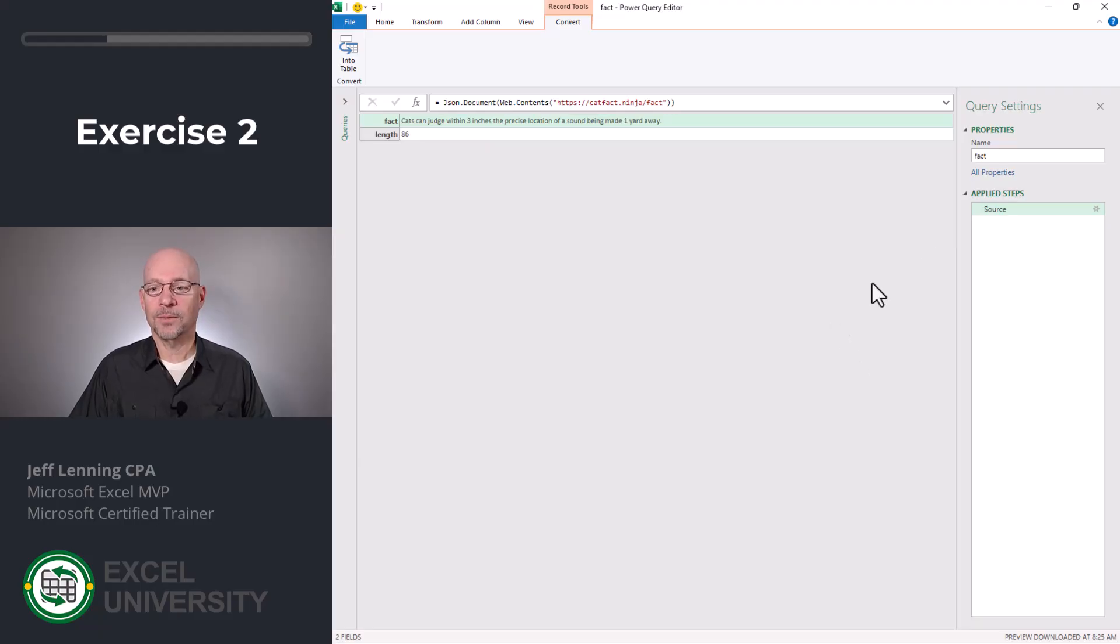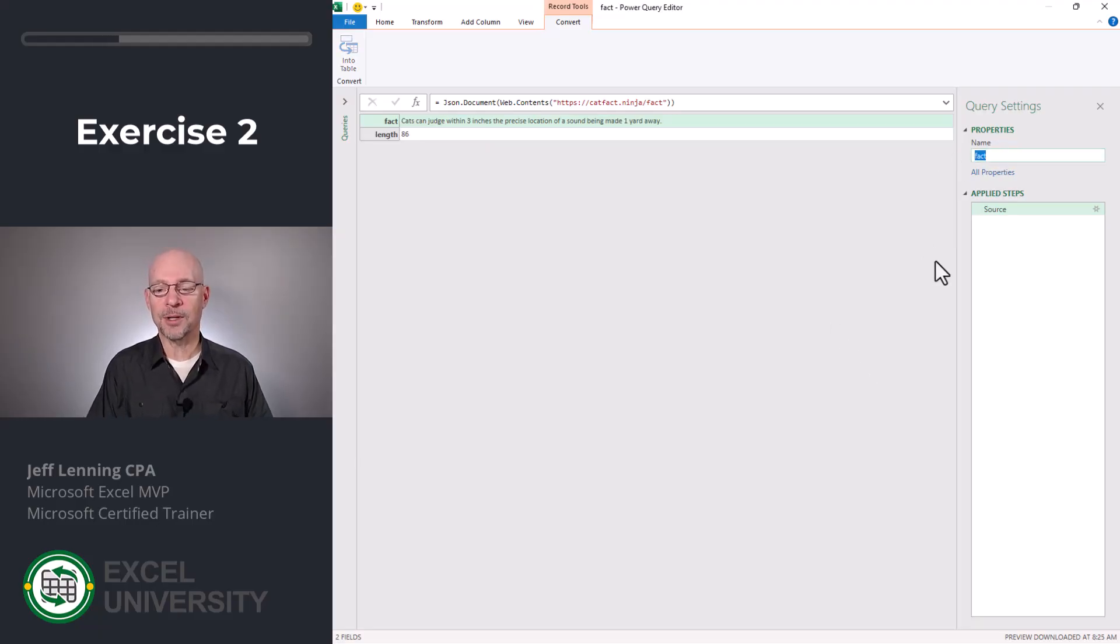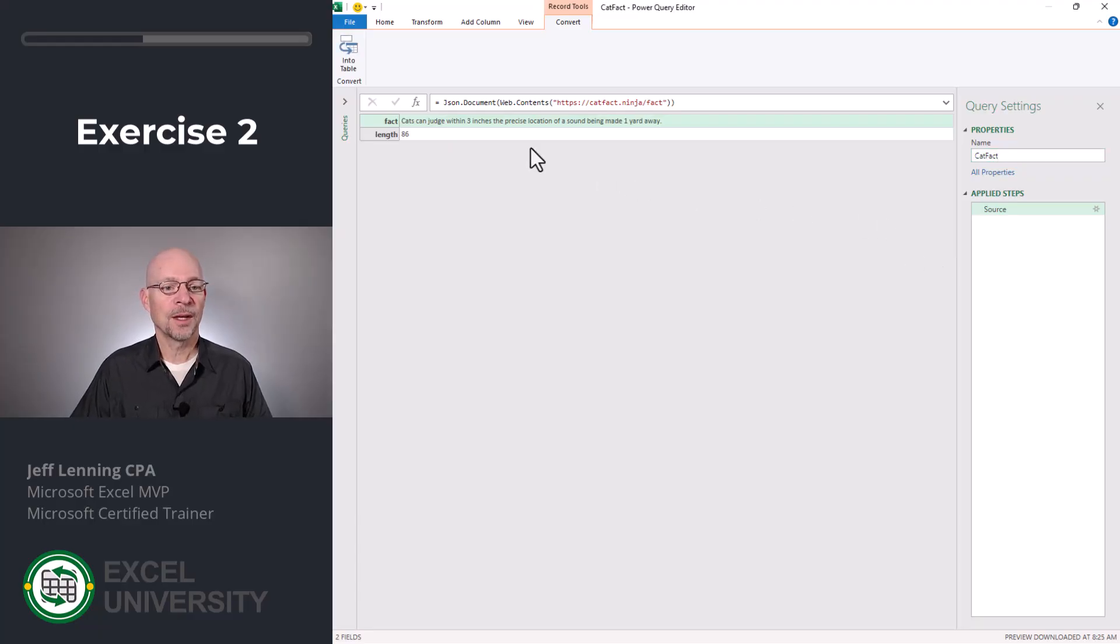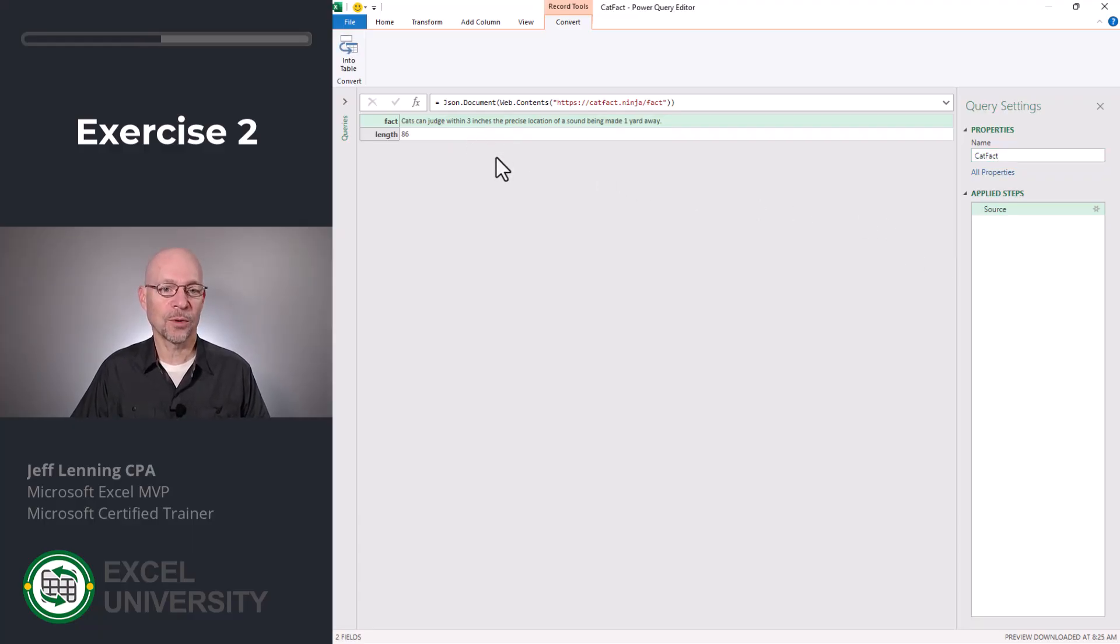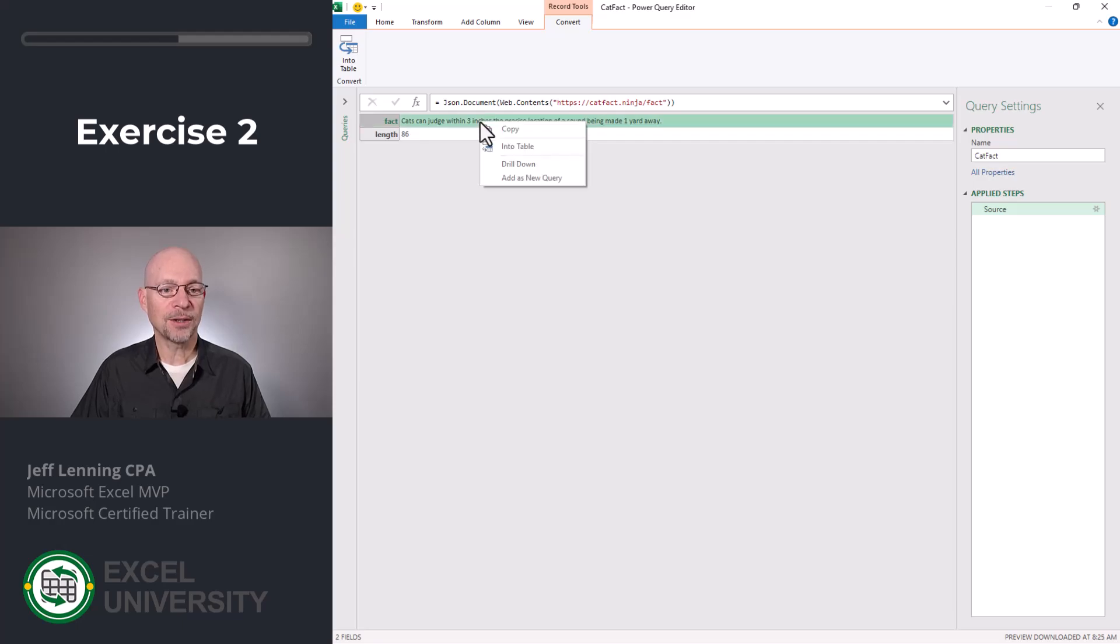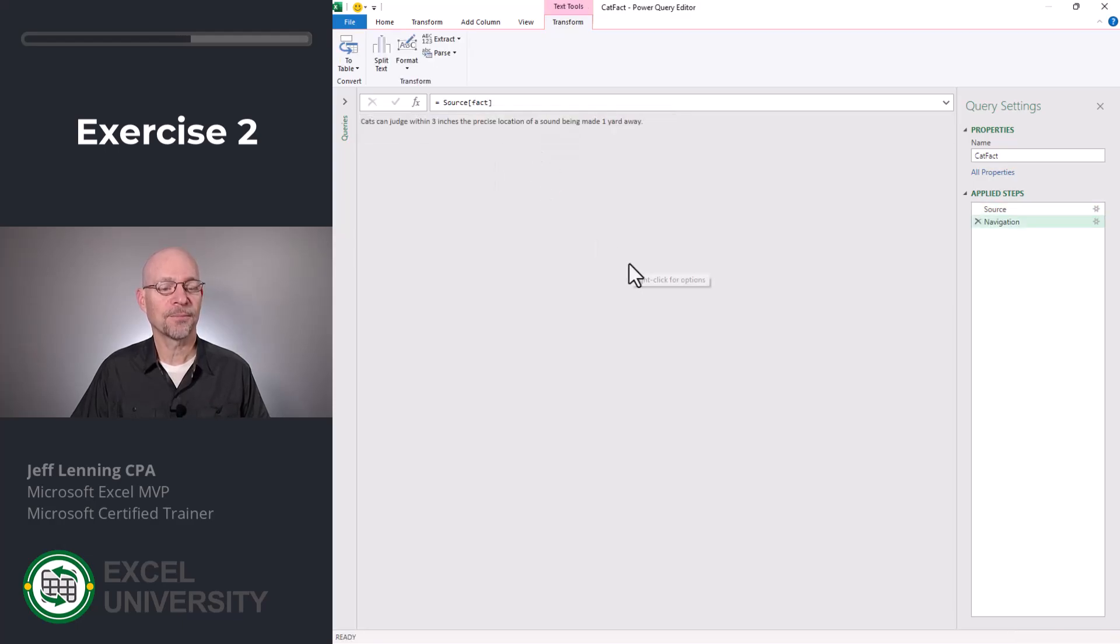Now let's go ahead and give this a new name. I'm going to call this cat fact. Seems reasonable. And now we can control what we want to return to our worksheet. So I only want the fact. So I'm going to right click on it and select drill down.